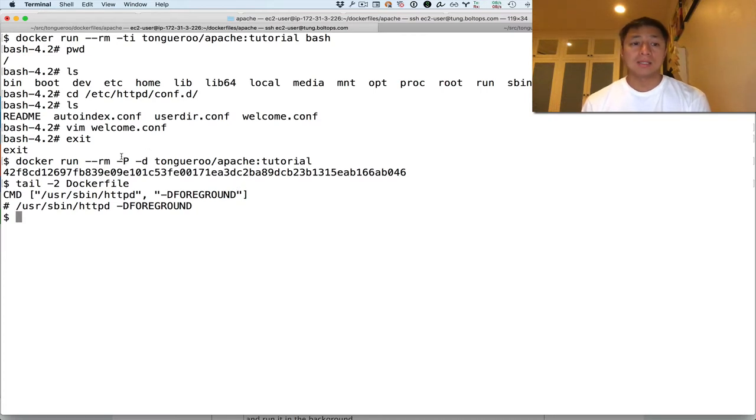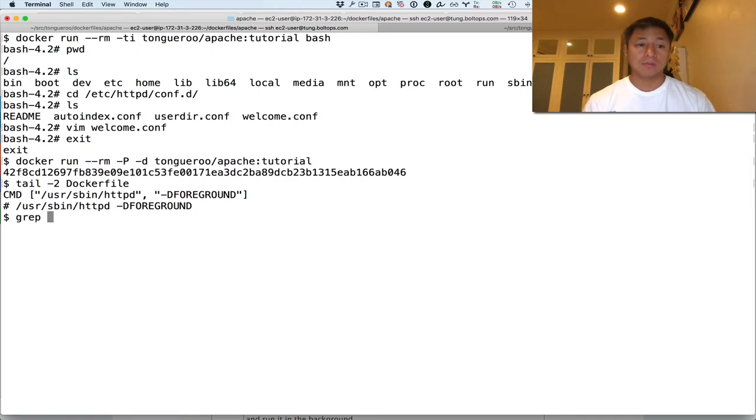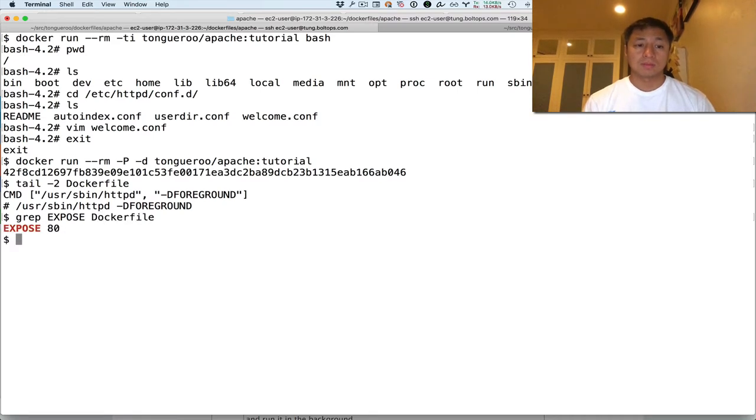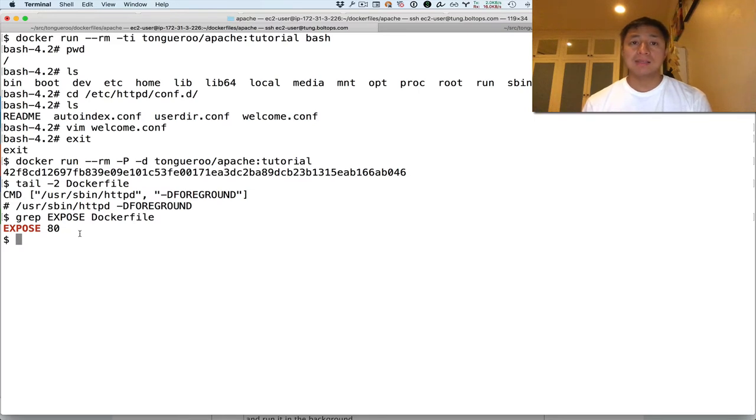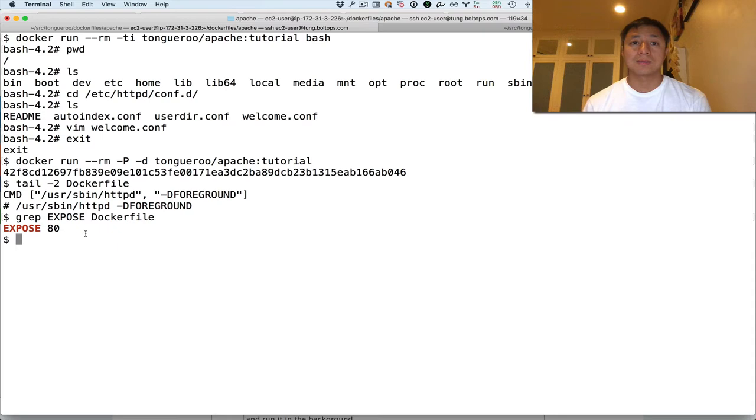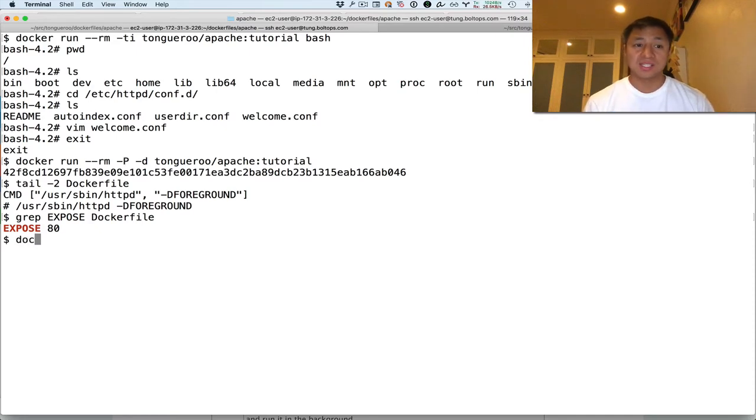And then there's another option here that's a little bit different, the dash capital P. Dash capital P, what that stands for is publish all ports. So Docker in the Docker file here, let's look for expose. It exposes port 80 because that's the default port that HTTP is listening to. So within the Docker container, that's the port that's going to be listened to. But outside the Docker container, the host instance, the host OS, it's going to be listening to another port. And that's what this dash P does. So the next command is going to show you all this.